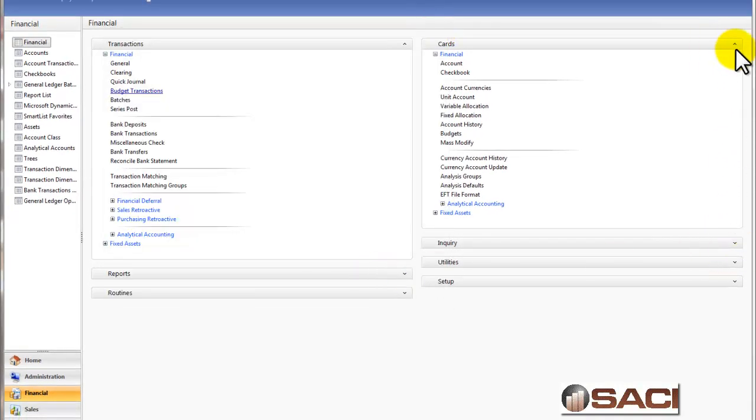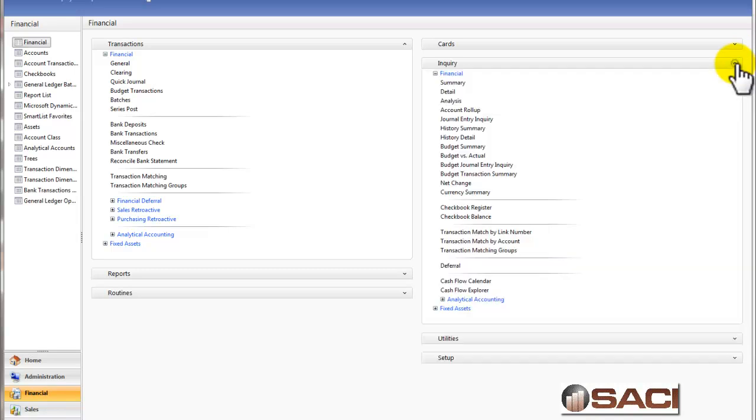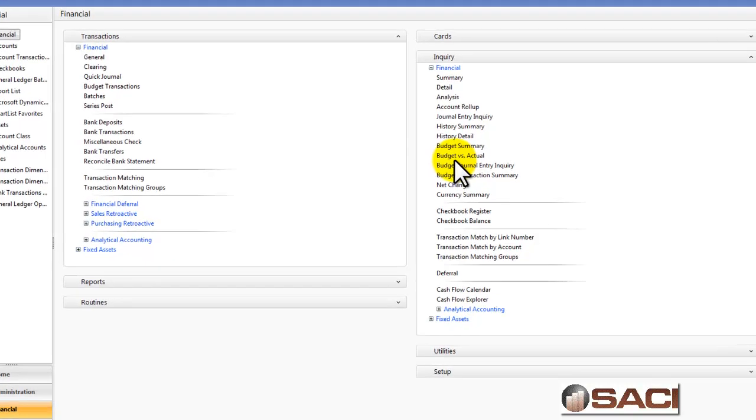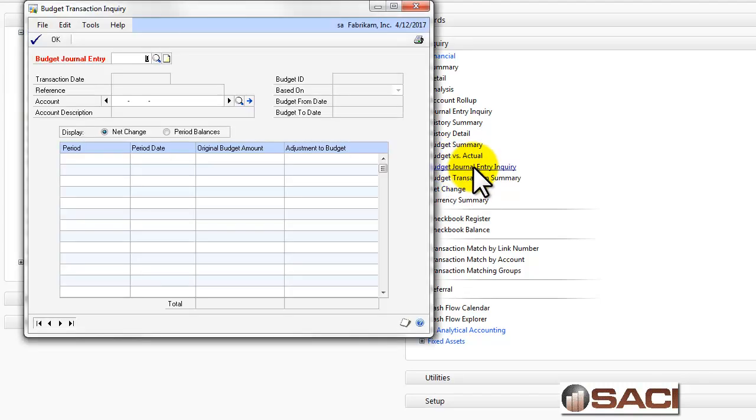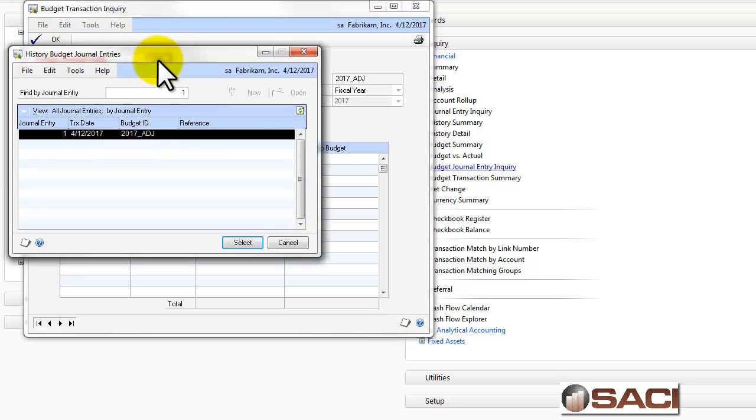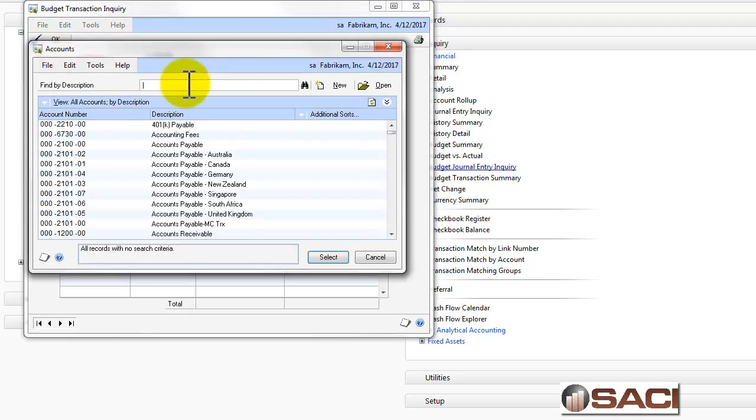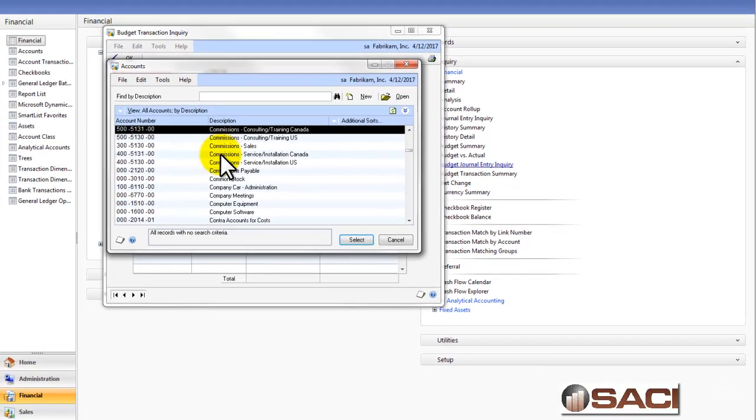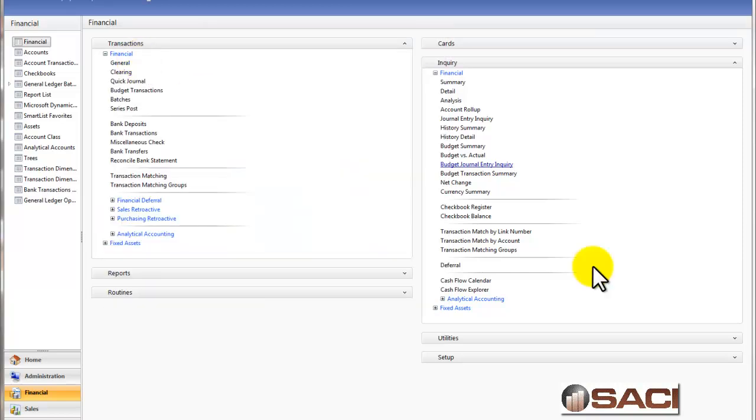And because I utilize the Maintain History feature, I even have the ability to go through and look at budget transaction information within my inquiry window. So, you can see Budget Journal Entry Number and you can see my journal entry 1 and I'll put in my commission account. And you can see my change as well, so I'll click OK.